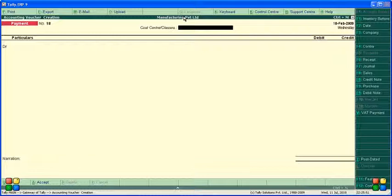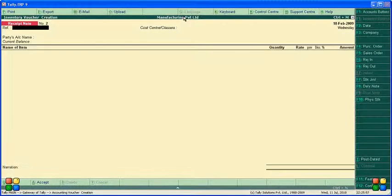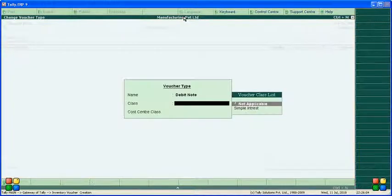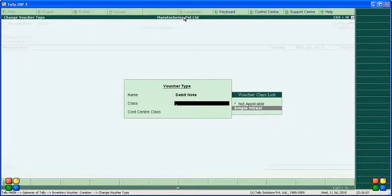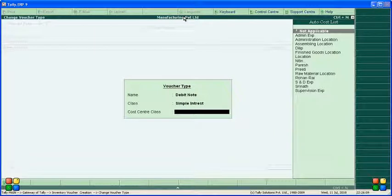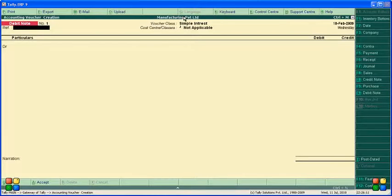Now in the voucher the date is 18 February. Go to the Debit Note — Debit Note is Alt F9. We will select the Debit Note. Select the class 'Simple Interest'. Cost center is not applicable. Reference: Debit Note.